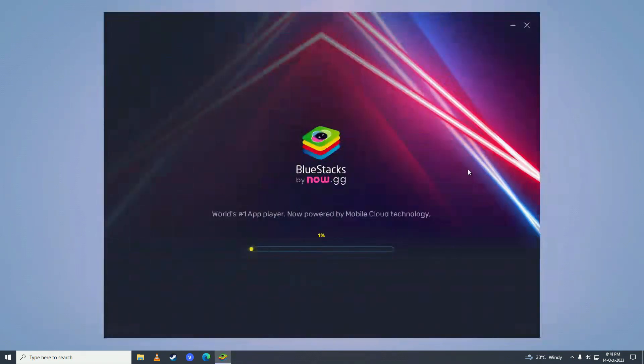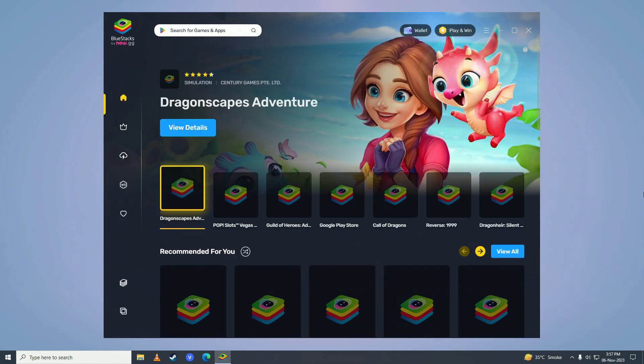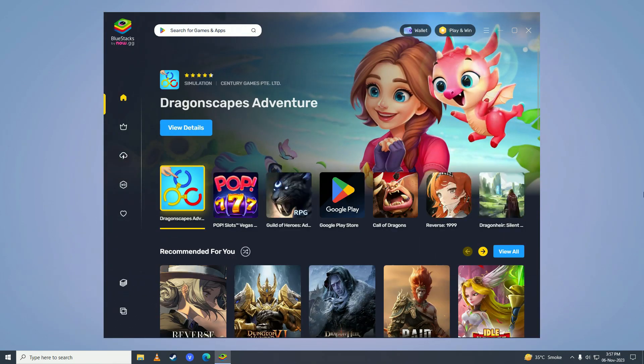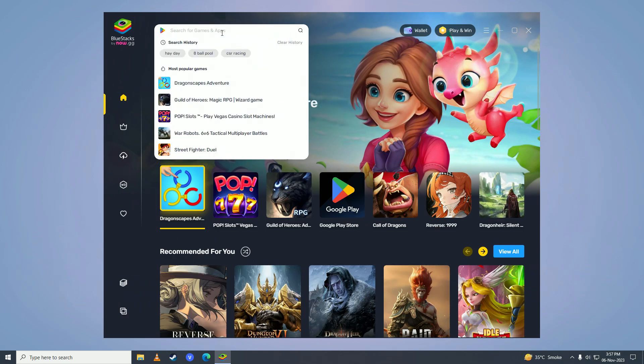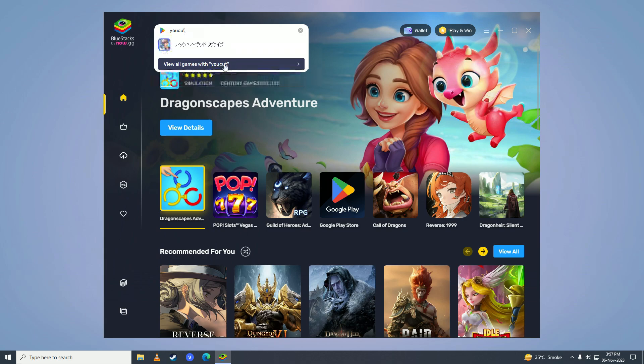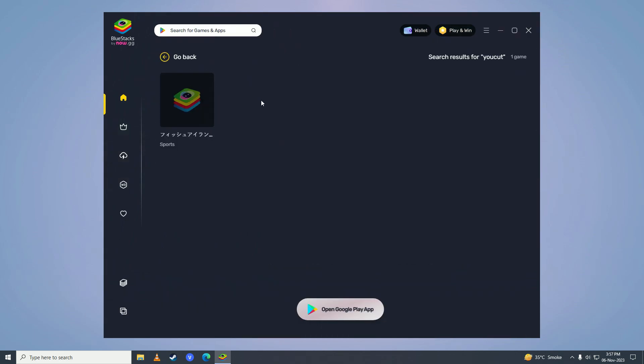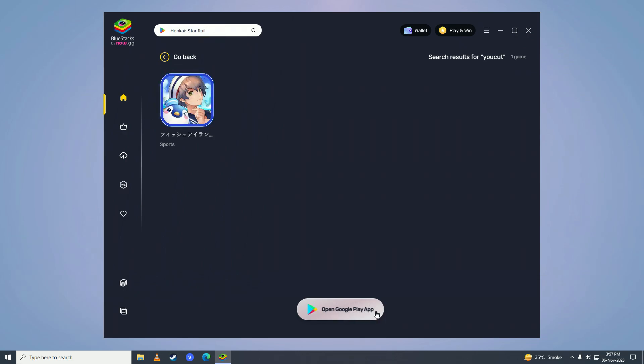And after it's done installing it will open BlueStacks up. And then you're going to come right here and you're going to search for YouCut. And then you're going to click on View All Games with YouCut. And here you're going to click on Open Google Play App.